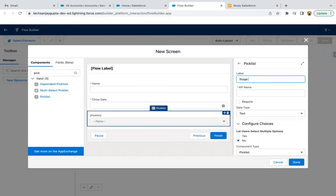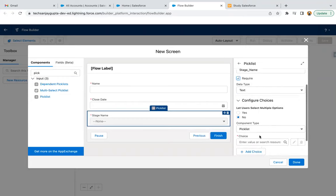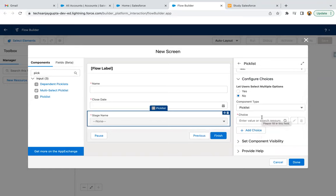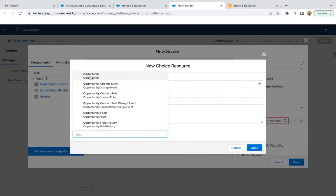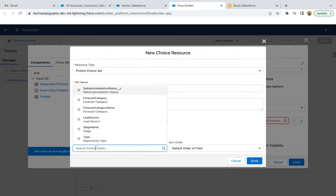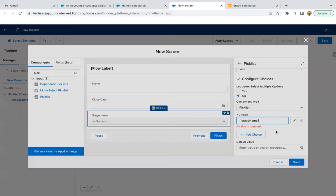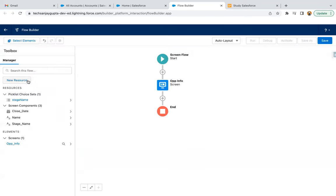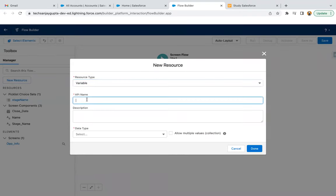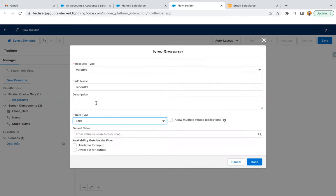You can label it as 'Stage Name' and make it required. Now we need to link this picklist with the opportunity picklist field, so just click here, select 'New Choice Resource,' and select 'Picklist Choice Set.' We are going to link this flow picklist with the Opportunity picklist field — that is Stage Name — and done. So now Stage Name will have values populated automatically. I'm clicking on done.